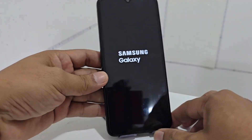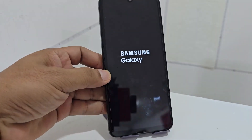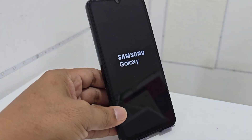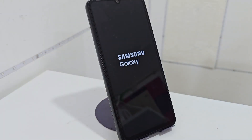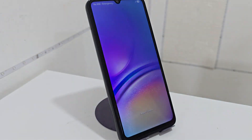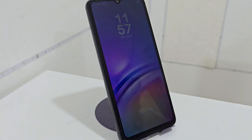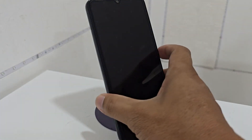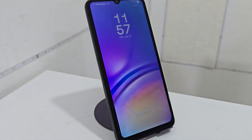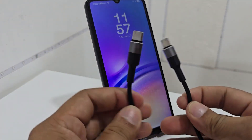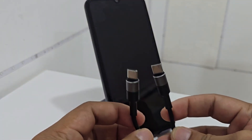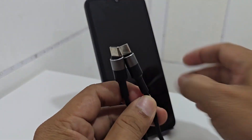Very easy and very simple — what are we going to do? We are going to use another additional device: another phone. It does not matter the brand or what model it is. We are also going to use a USB-C cable that has the same port.